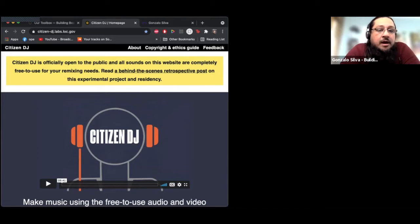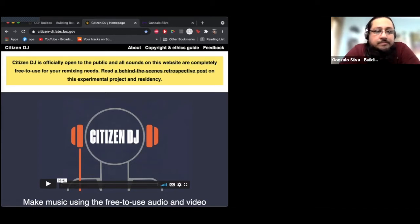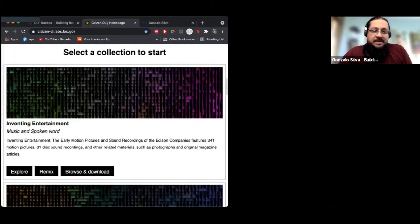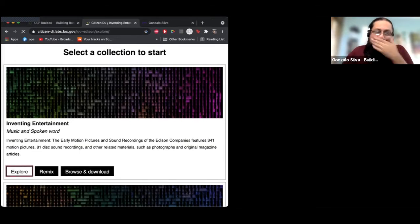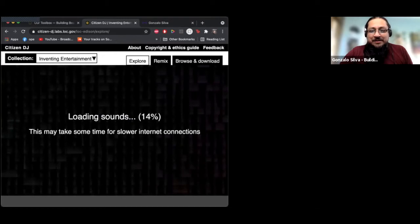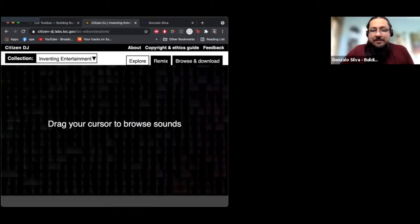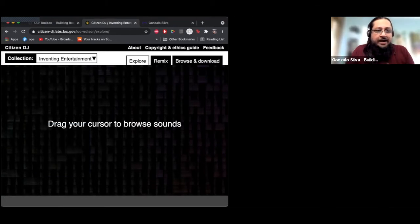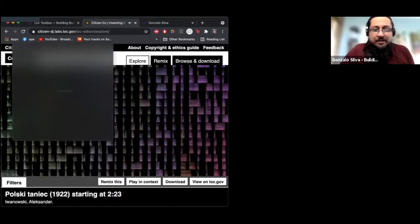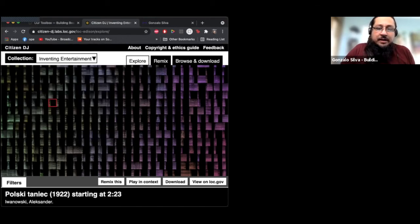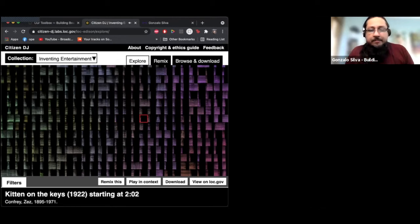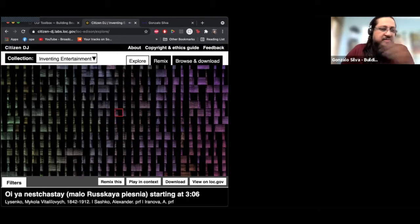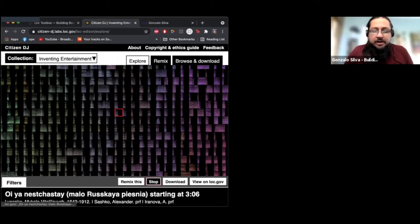Citizen DJ Lab is from the Library of Congress. The wonderful thing about it is that there are a lot of sampling laws out there, but these are open samples — they're fair use. The way it's built, you explore a wall of sound and drag your mouse across it to play a little snippet. If you want the full context, you can click to play the whole sound.